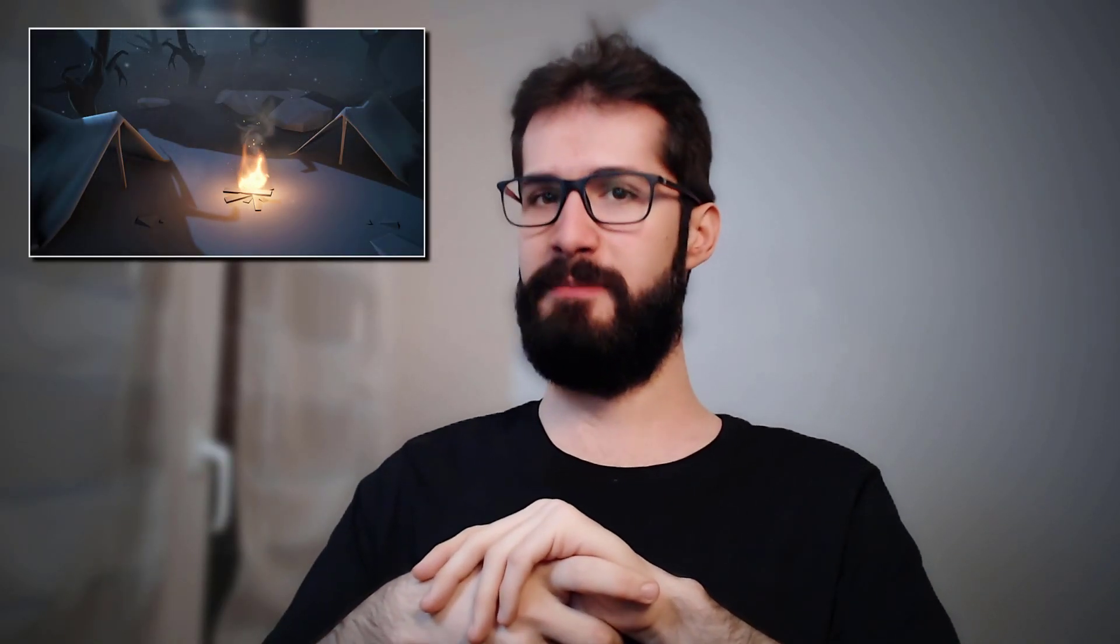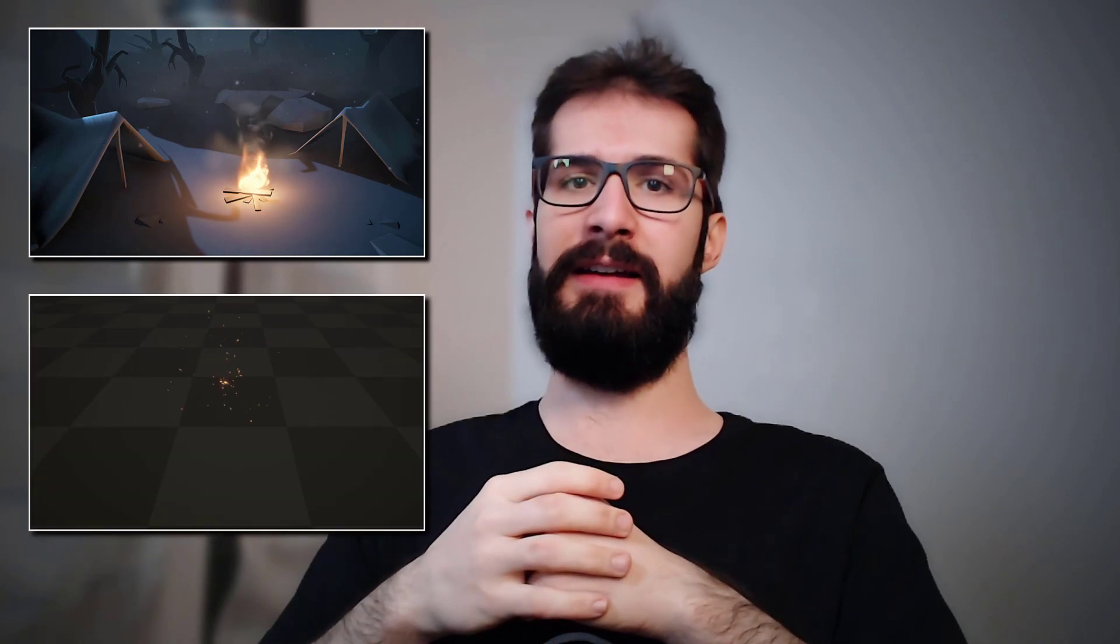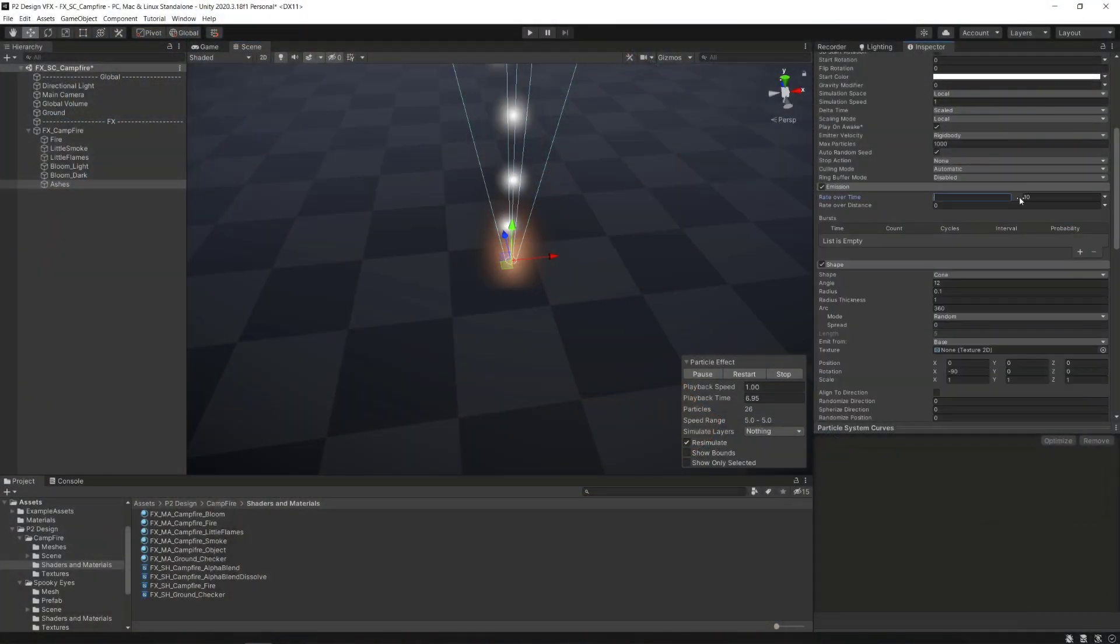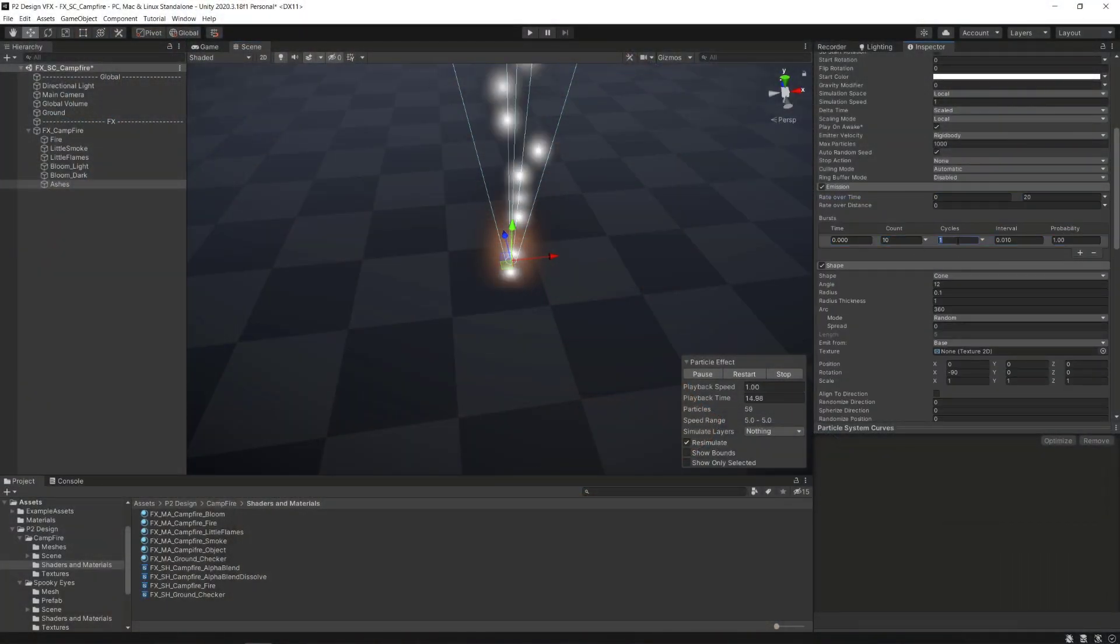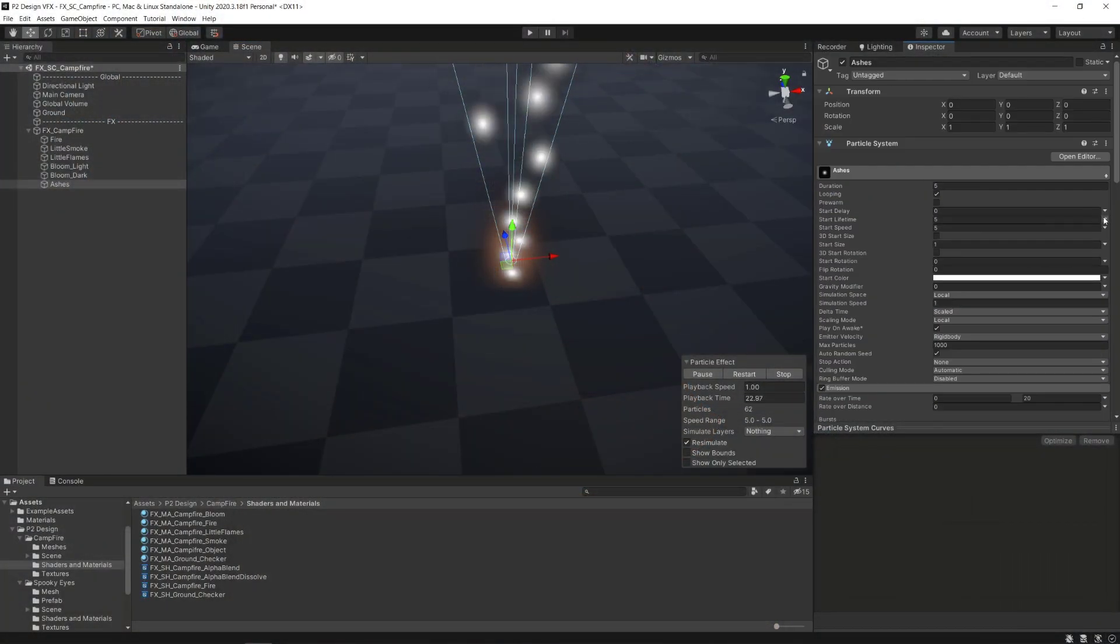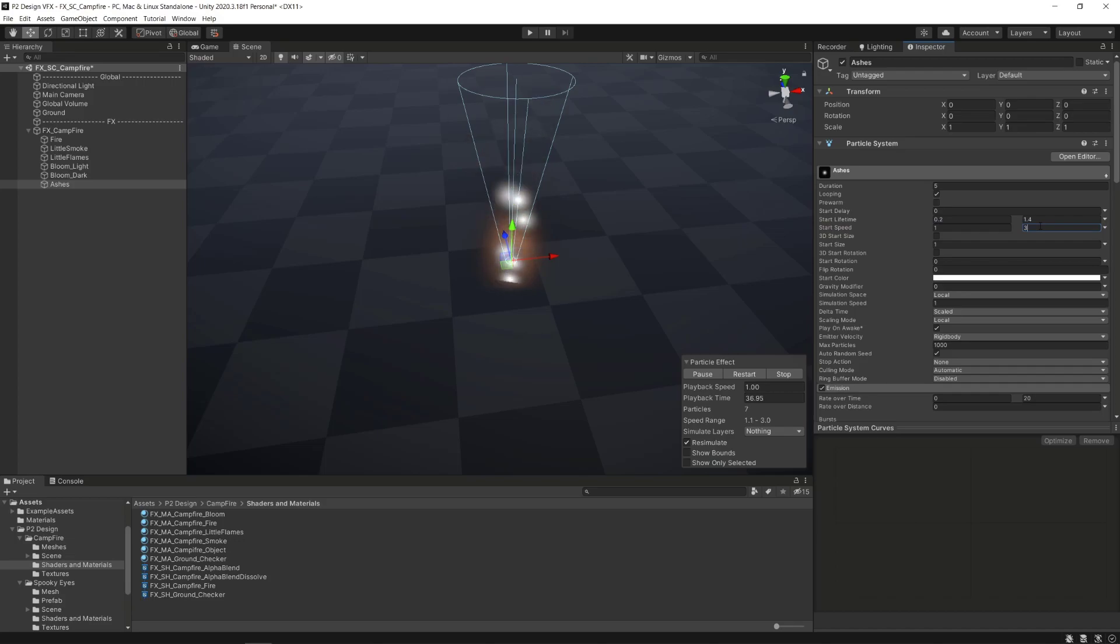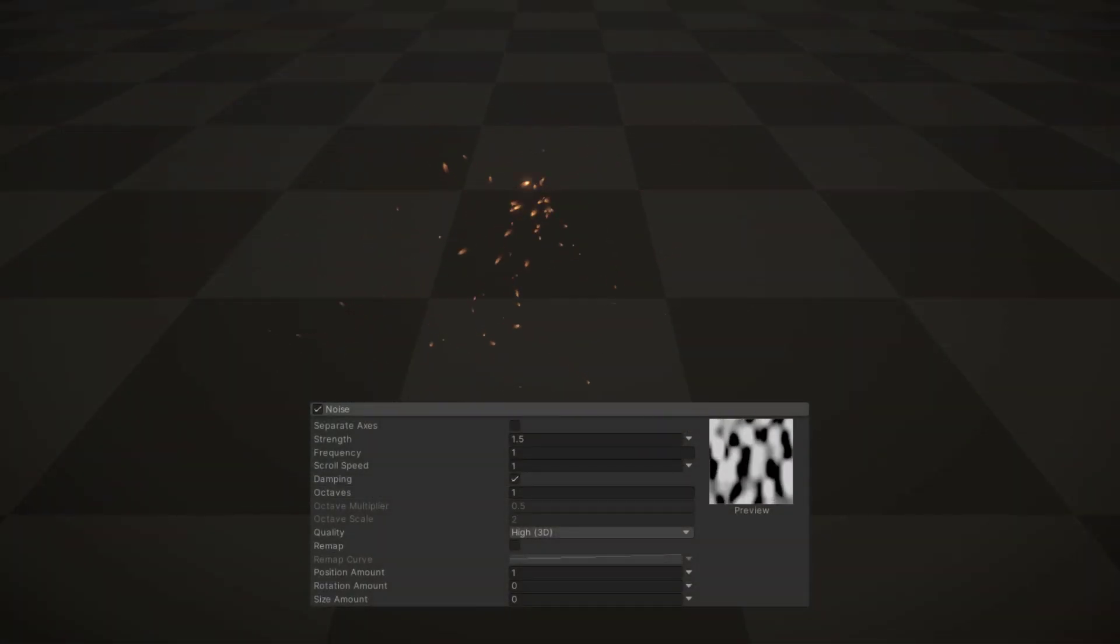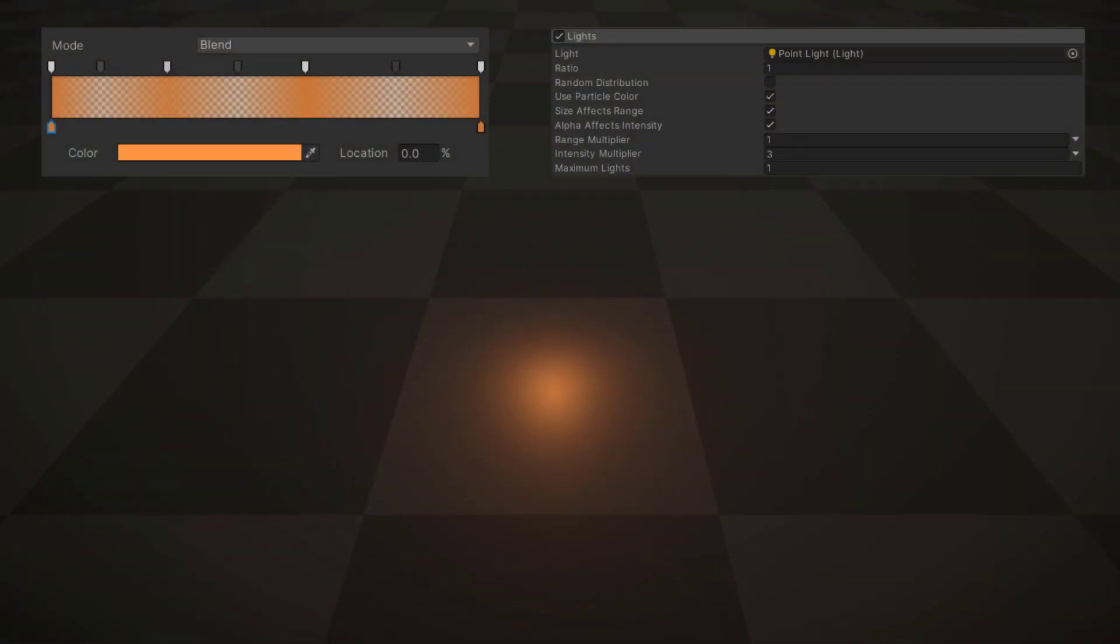Hello everyone, this is Nicolas from P2Design and in this third and last part of the campfire tutorial we're going to make the layer number three and bring the last adjustments to the final effect. This video will be heavily focused on the use of a lot of particle systems modules. There will be some fun and interesting ones. So let's dive in.